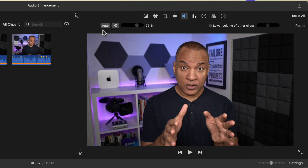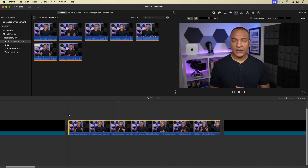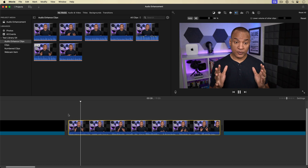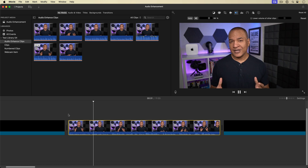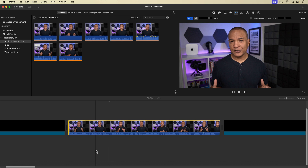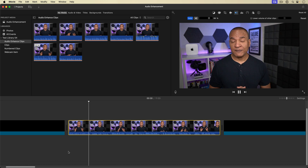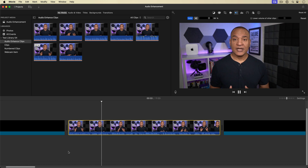To the left of the mute button is our first audio enhancement tool — a button that says 'Auto.' If you hover over it, the tooltip says 'automatically improve loudness.' The auto loudness feature takes the average volume of the selected clip and boosts it, making it louder. Here's a demo of the clip without and then with auto loudness applied — you can hear the difference in volume.